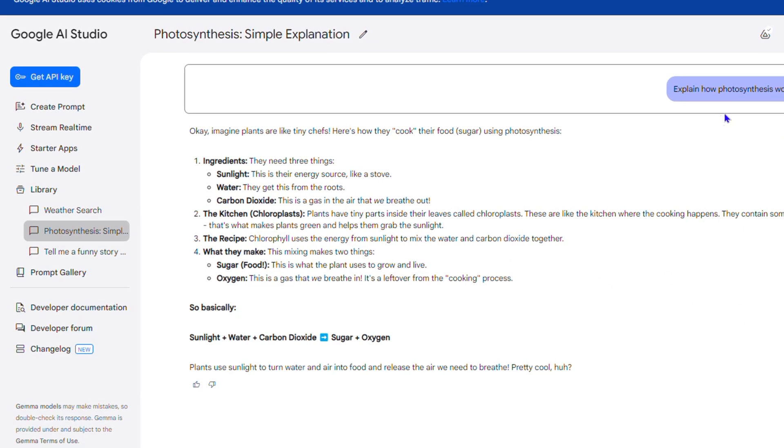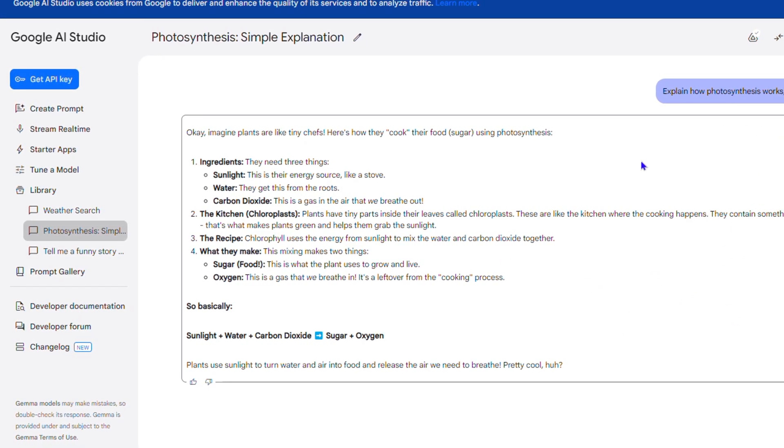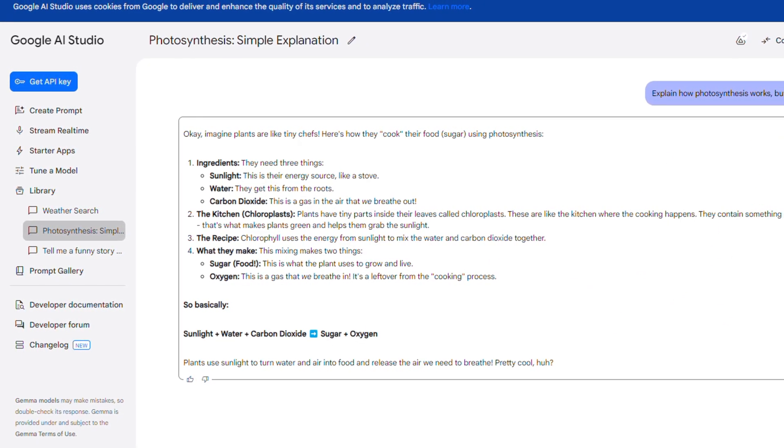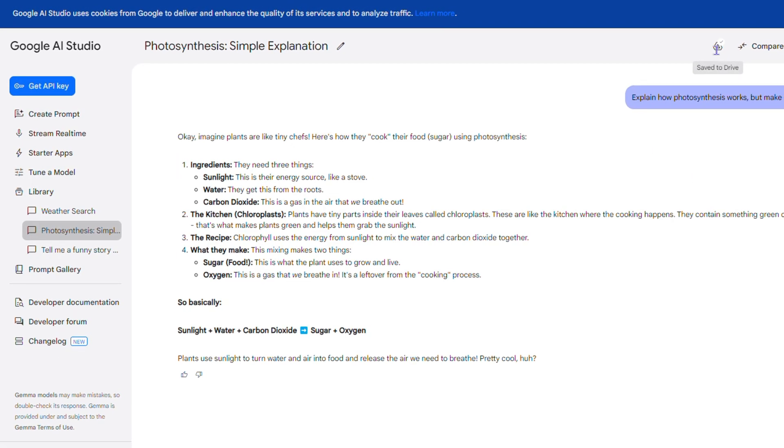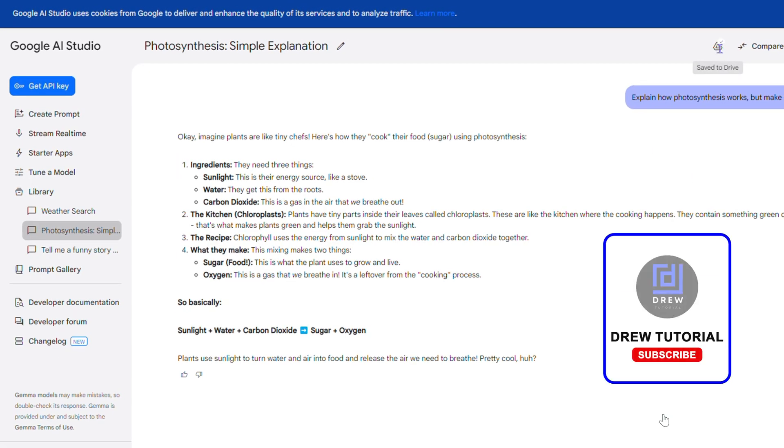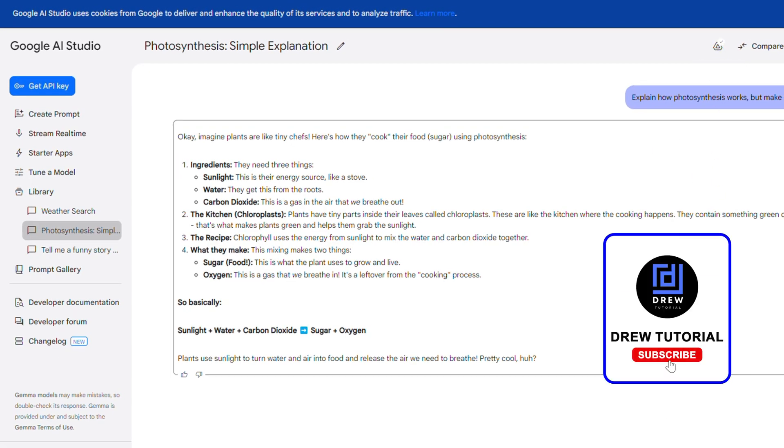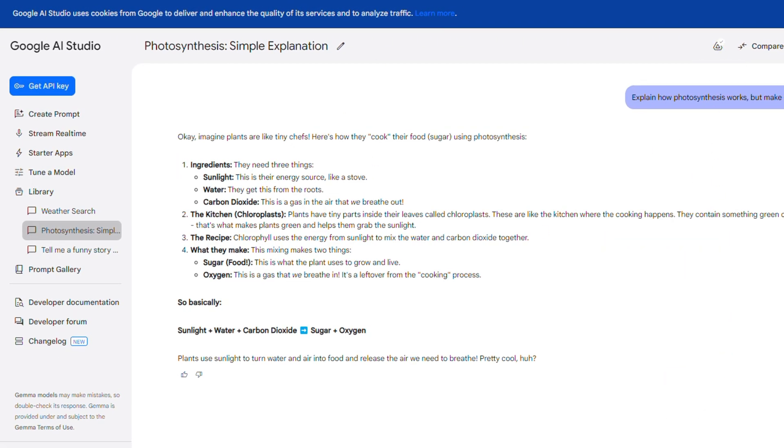And that's it. If you look towards the upper right-hand side of this prompt, you can see a little Google icon. It simply means that this is saved to Drive, and that's it.